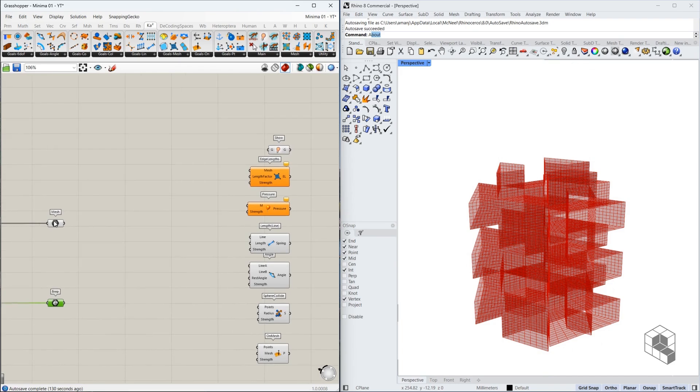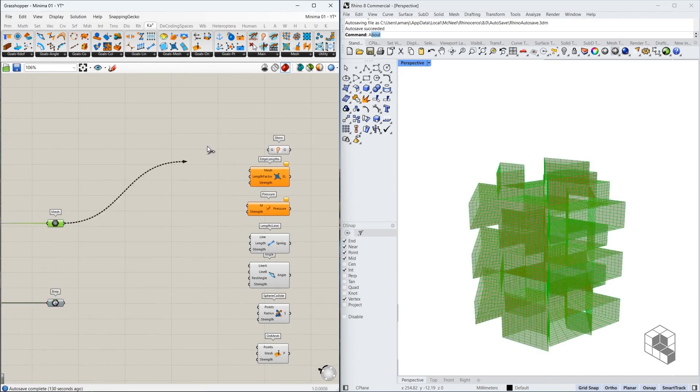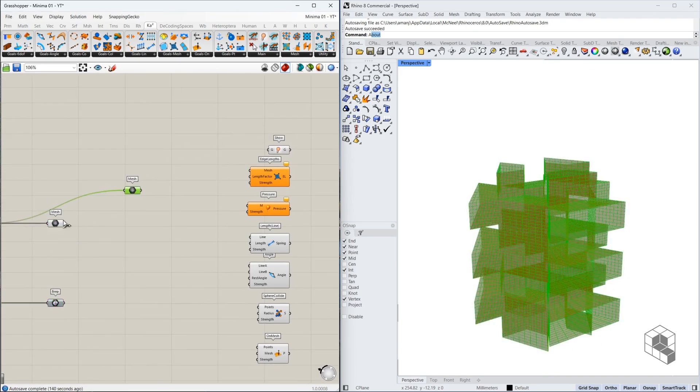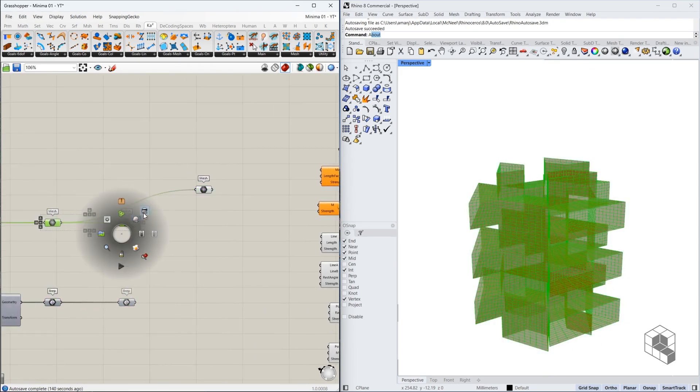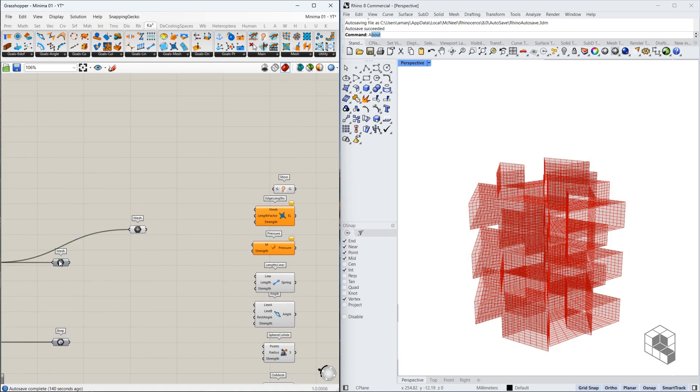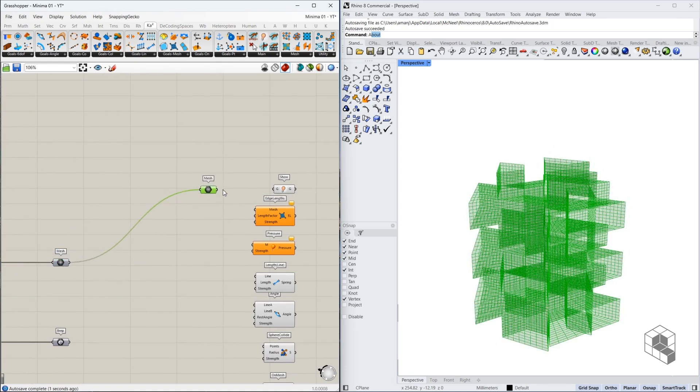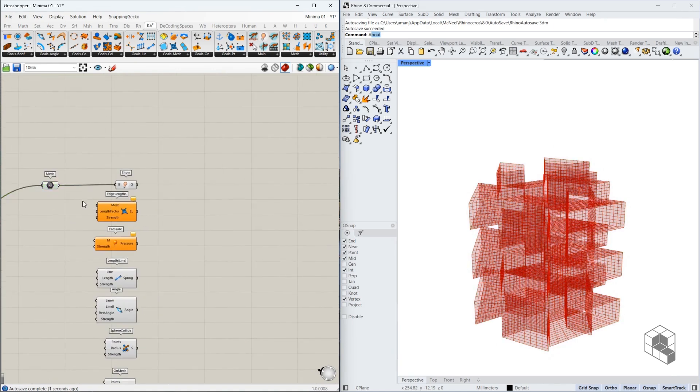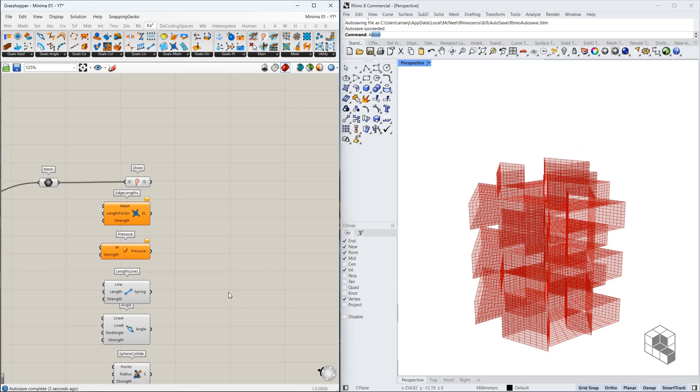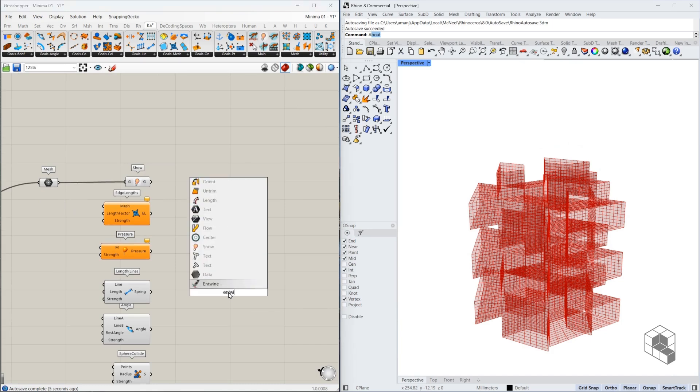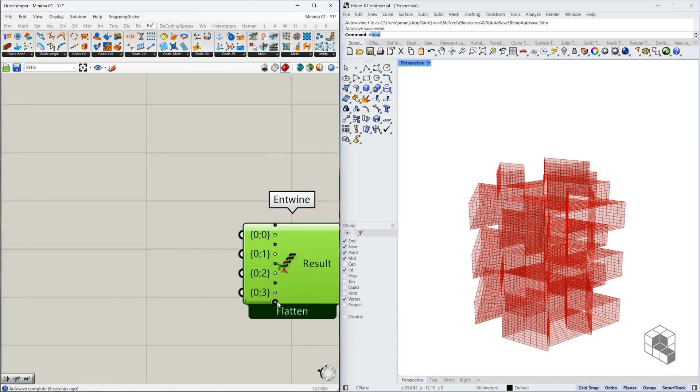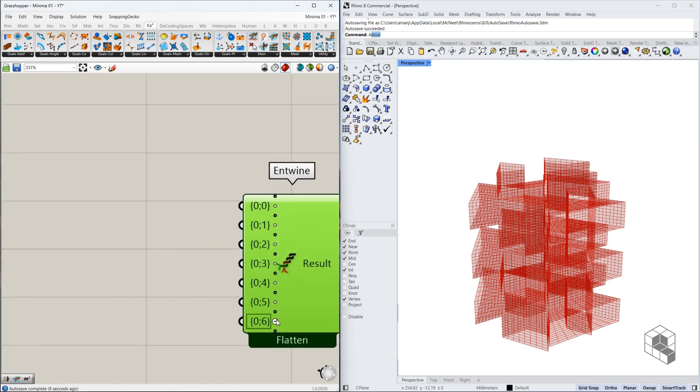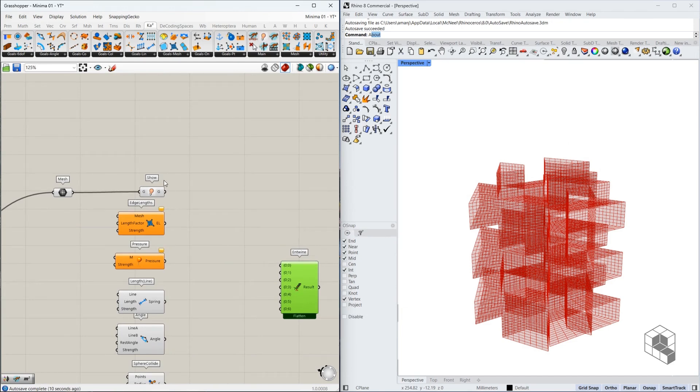First thing is to just wire like this. Let's set up the simple goals. So that's the mesh that goes in over here. That's the show. We also need an Entwine to combine all of these goals. Let's put them together over here. So we have the show goal.